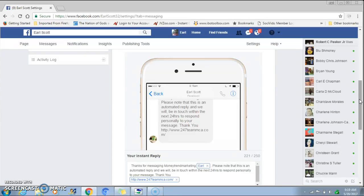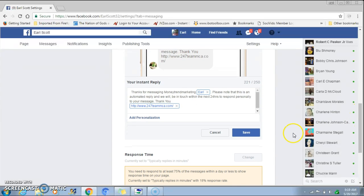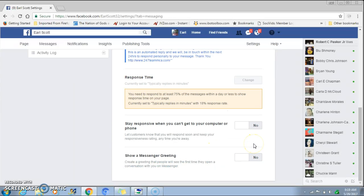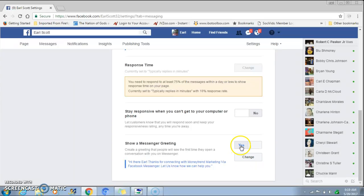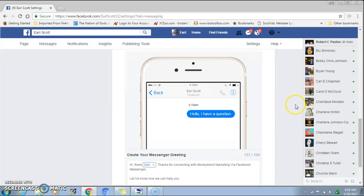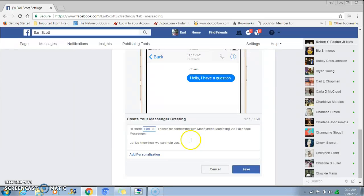That's how you set up the auto-reply message. But you can take it a little further as well. Let's say you want to set up a greeting message for people who message you for the first time. You can come down to where it says 'show a message of greeting' — it's going to be off, showing 'no,' so you want to hit 'yes.' Then you come in here and do the same process — hit 'Change' — and as you can see there's an example of my greeting message.